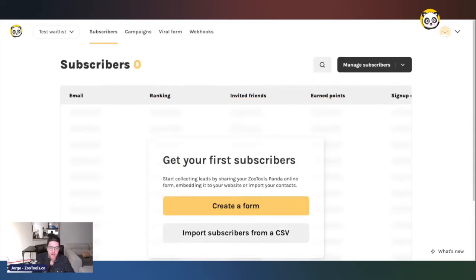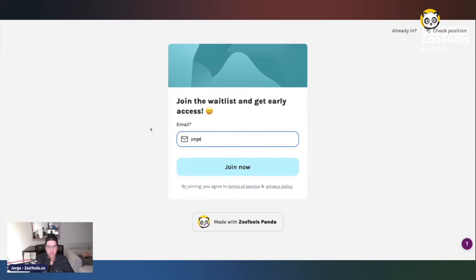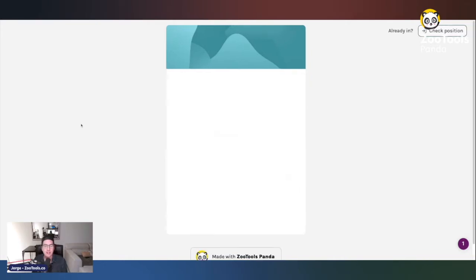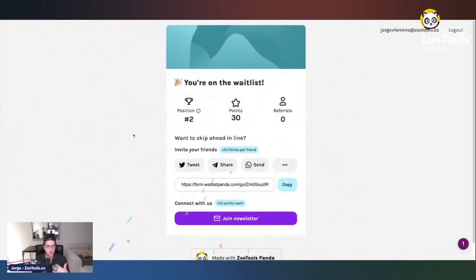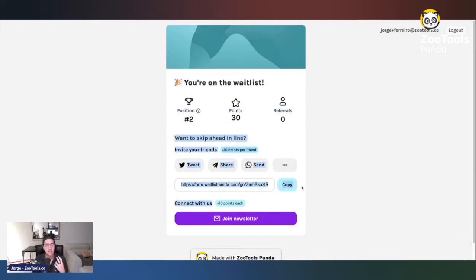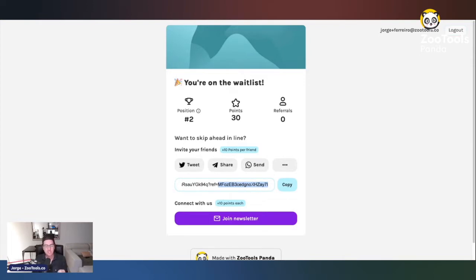I'm going to sign up for the waitlist right here to show you how it works. I'll enter my email — sutrools.co — and sign up right away. Once signed up, you will see that Zootool Spanda gives you a leaderboard by default. You'll also be able to skip positions in the queue just by inviting a friend. Every single user has a referral code — anytime someone signs up with your referral code, you get points and skip positions in the queue.